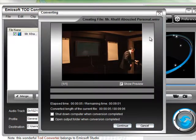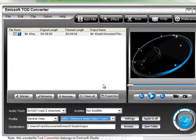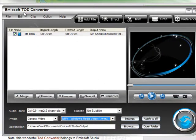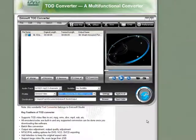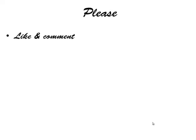And you'll see the conversion actually taking place over here. I'm not going to do that, but that's how easy it is to use this little converter - Emicsoft TOD Converter.